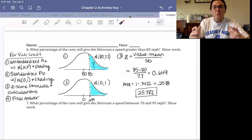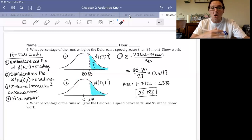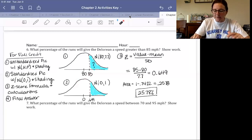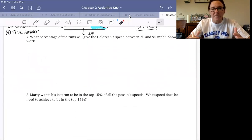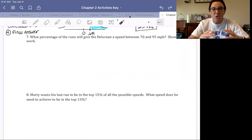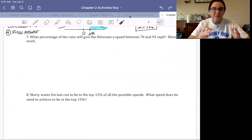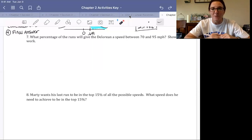Pause the video and work problems seven and eight. These aren't completely straightforward — they'll require some critical thinking about how to find the values. If you get stuck, try the next one, then come back and we'll review the solutions.